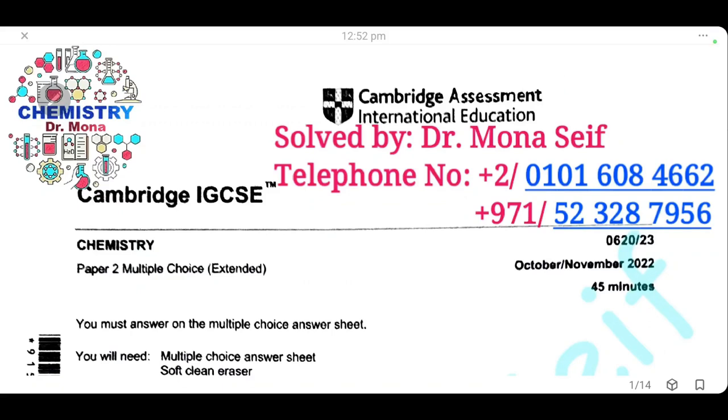Assalamu alaikum warahmatullah. Today, inshallah, we're going to solve the Cambridge exam October/November 2022, Paper 23.